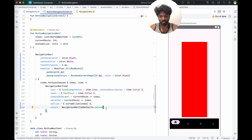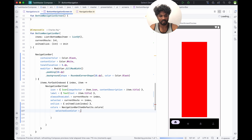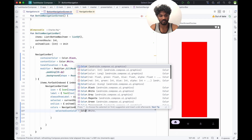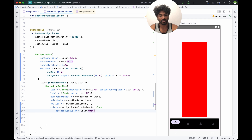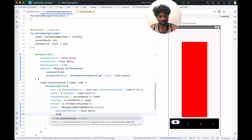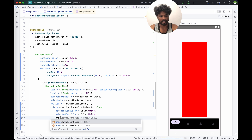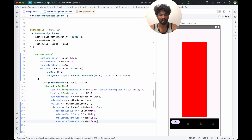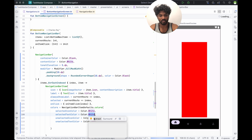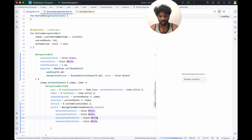Here we are going to change selectedIconColor to Color.White, and selectedTextColor also to Color.White. For unselectedIconColor it becomes gray, and unselectedTextColor we can set to white with Color.White.copy(alpha = 0.4f).